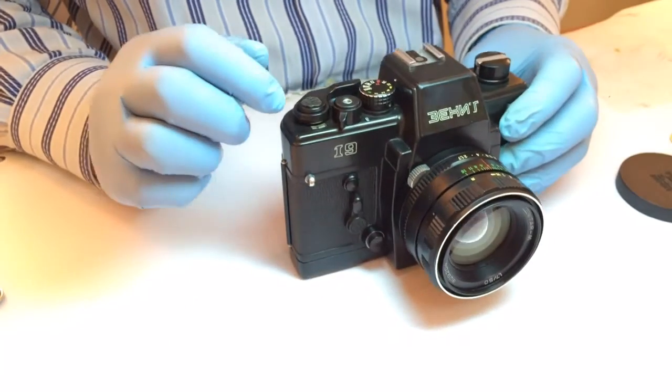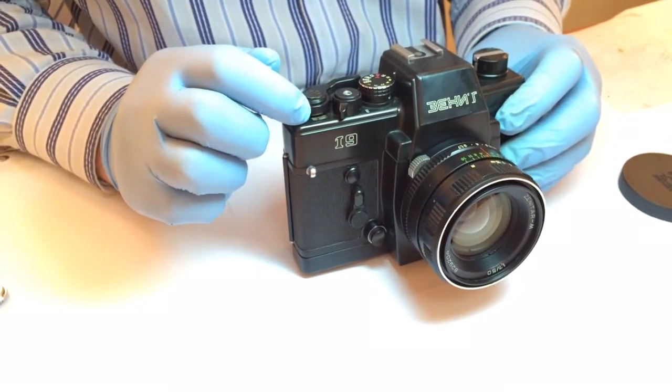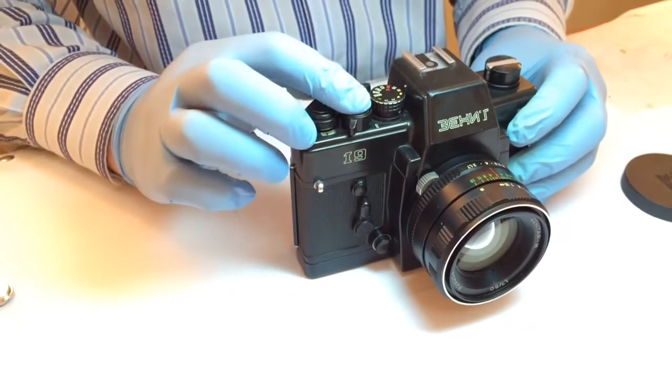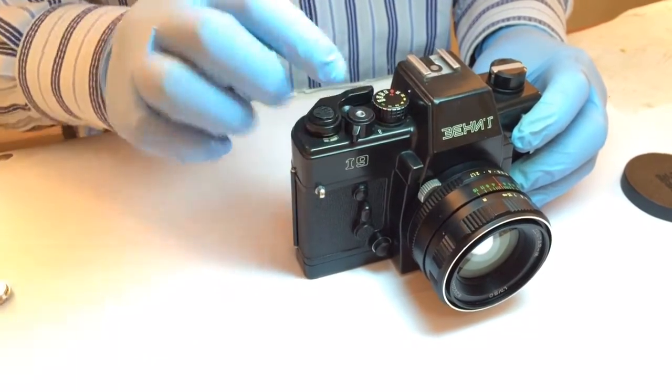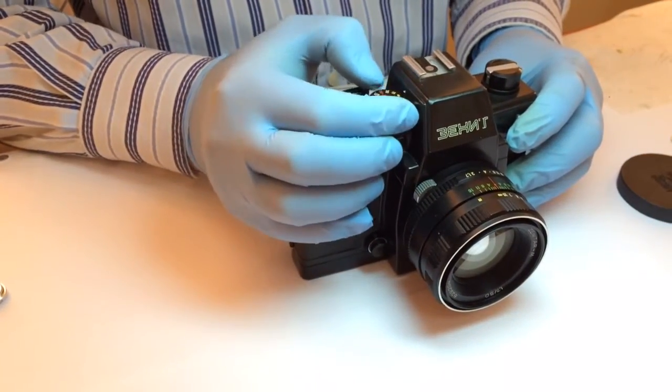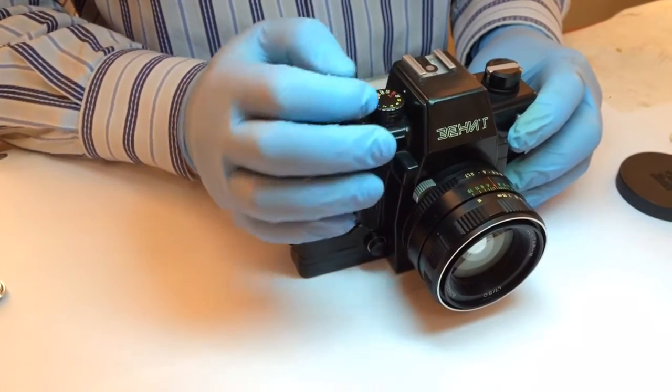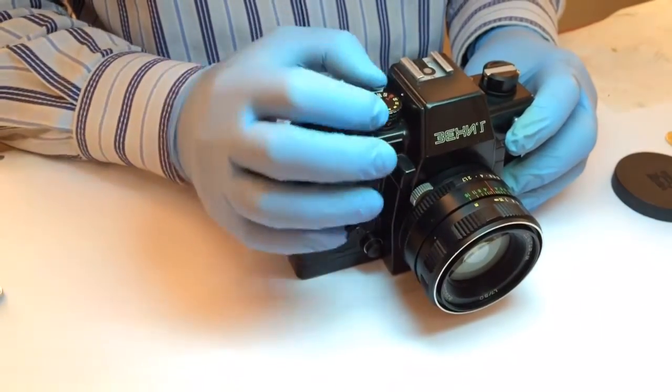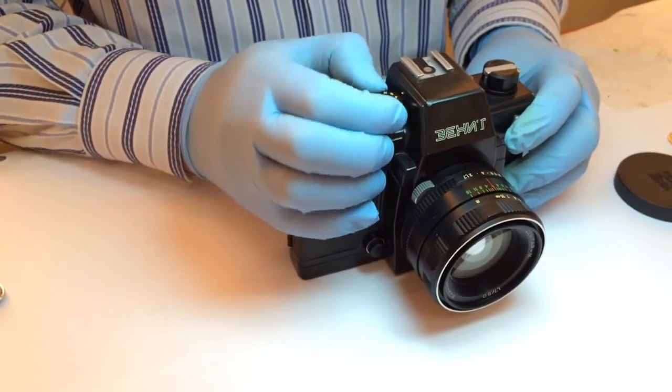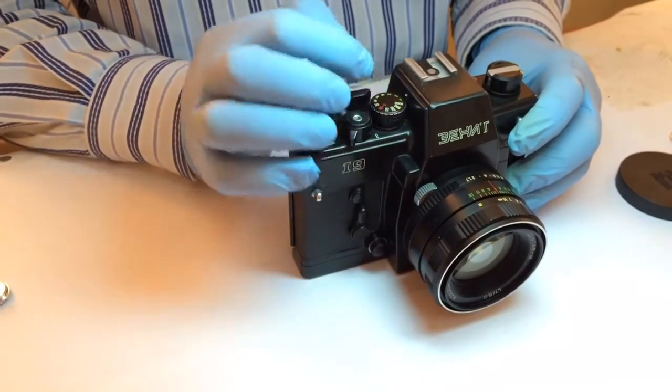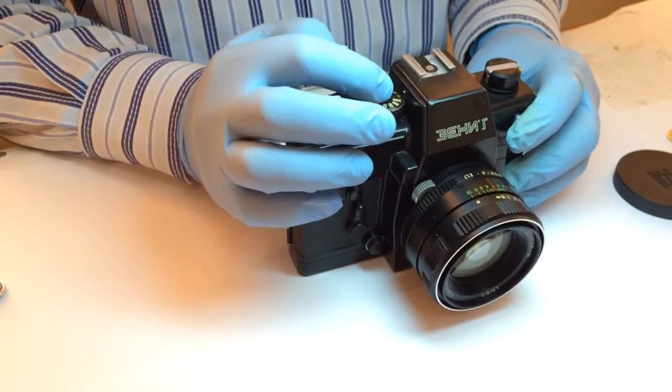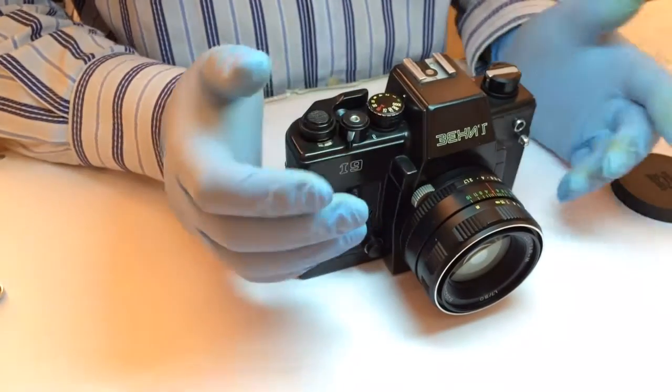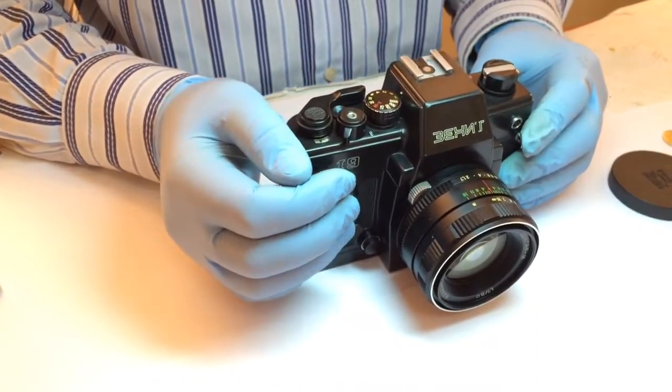Here there is the shutter, and there is a film counter here. The shutter release button, and here the disk with the shutter speeds. The shutter speeds are going from B up to one thousandth of seconds, so it's quite advanced camera for that period.